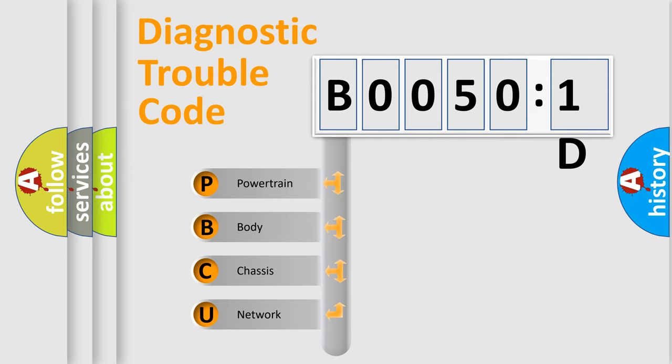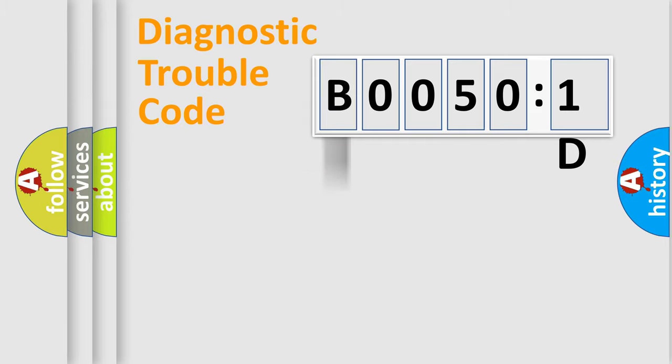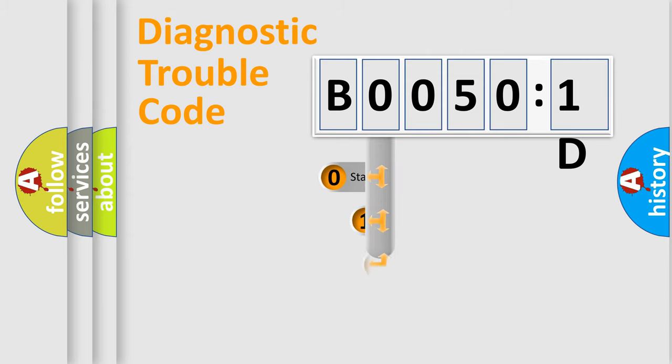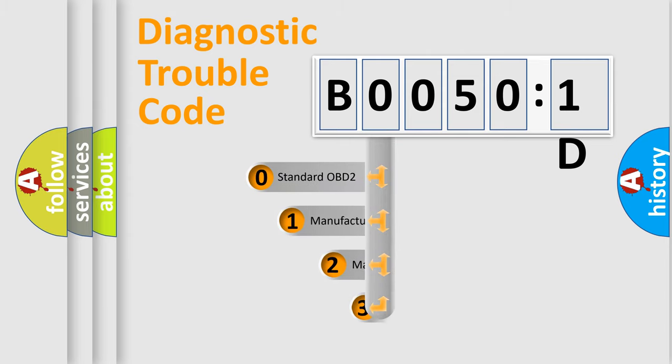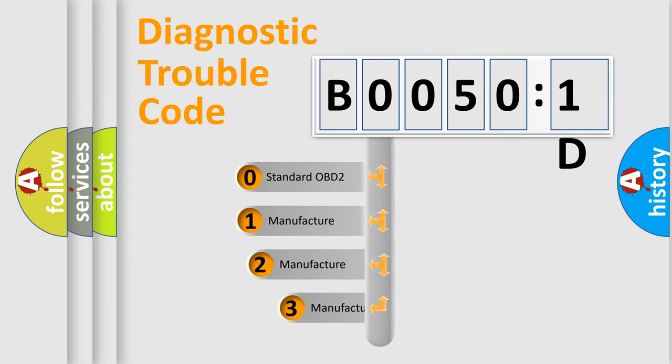We divide the electric system of automobile into four basic units: Powertrain, Body, Chassis, and Network. This distribution is defined in the first character code.